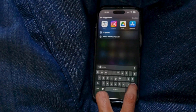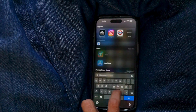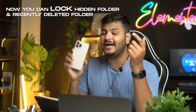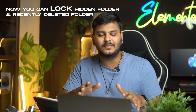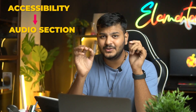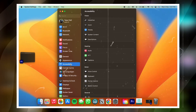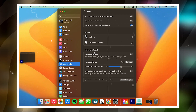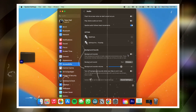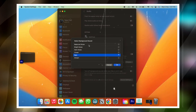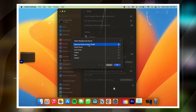The hidden folder and recently deleted folder in Photos can now be locked, just like on iPhone and iPad — so that feature has finally come to MacBook. Also, if you go to Accessibility settings, in the audio section you can find background sounds — white noise, rain sounds — which can give your productivity a boost. It is said that listening to white noise can increase focus.